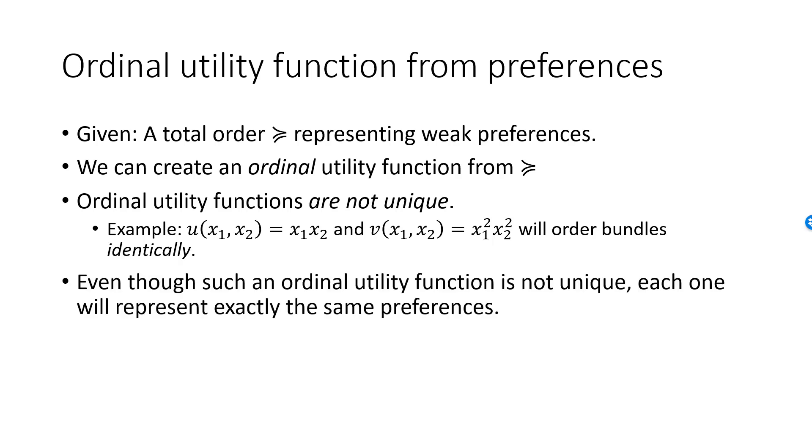And we need to keep in mind that there are many, actually infinitely many, ways of representing the same preferences. If you're told that Petra gets utility 620 from a given bundle, you're not allowed to exclaim, wow, that's a lot of utility.